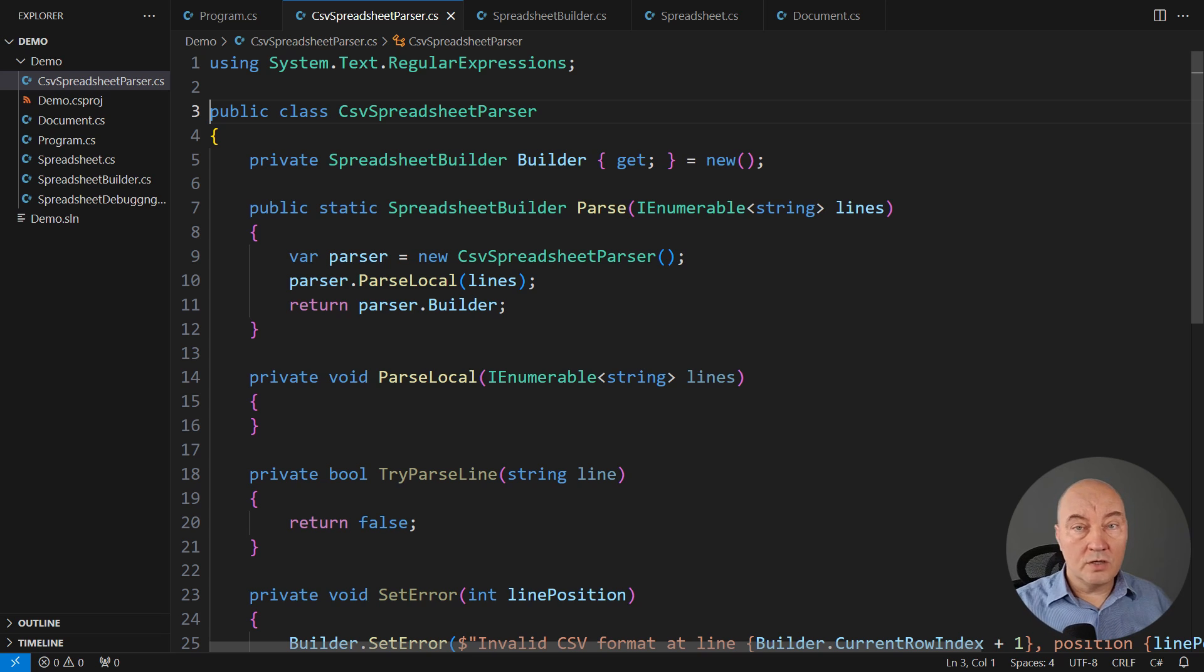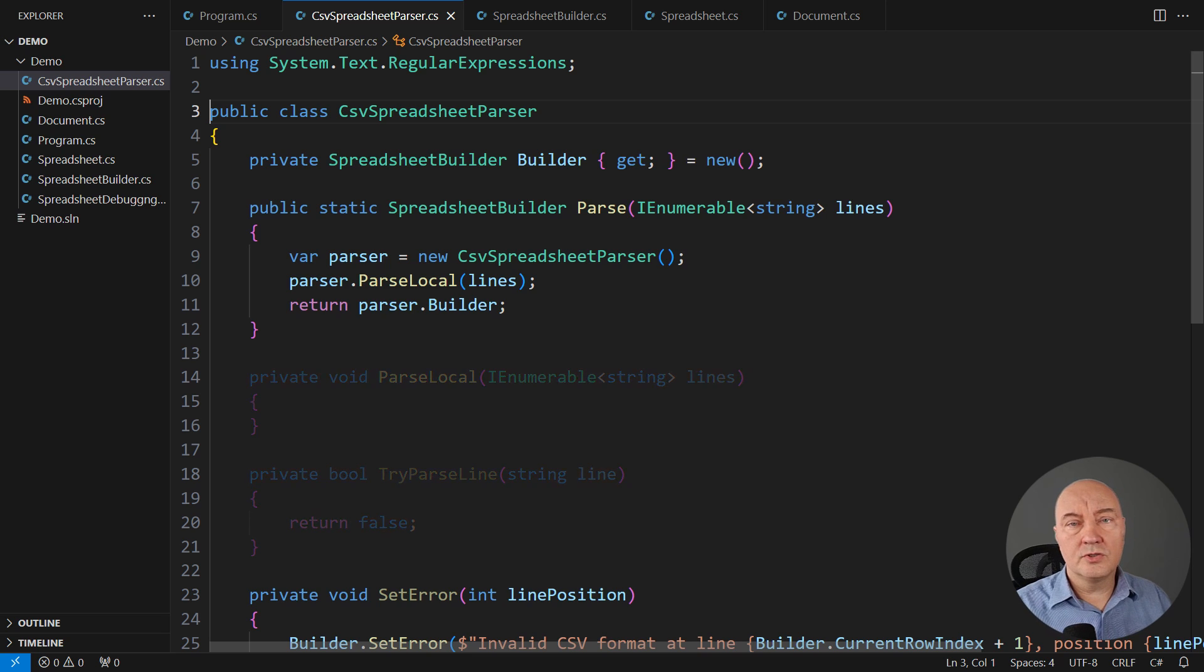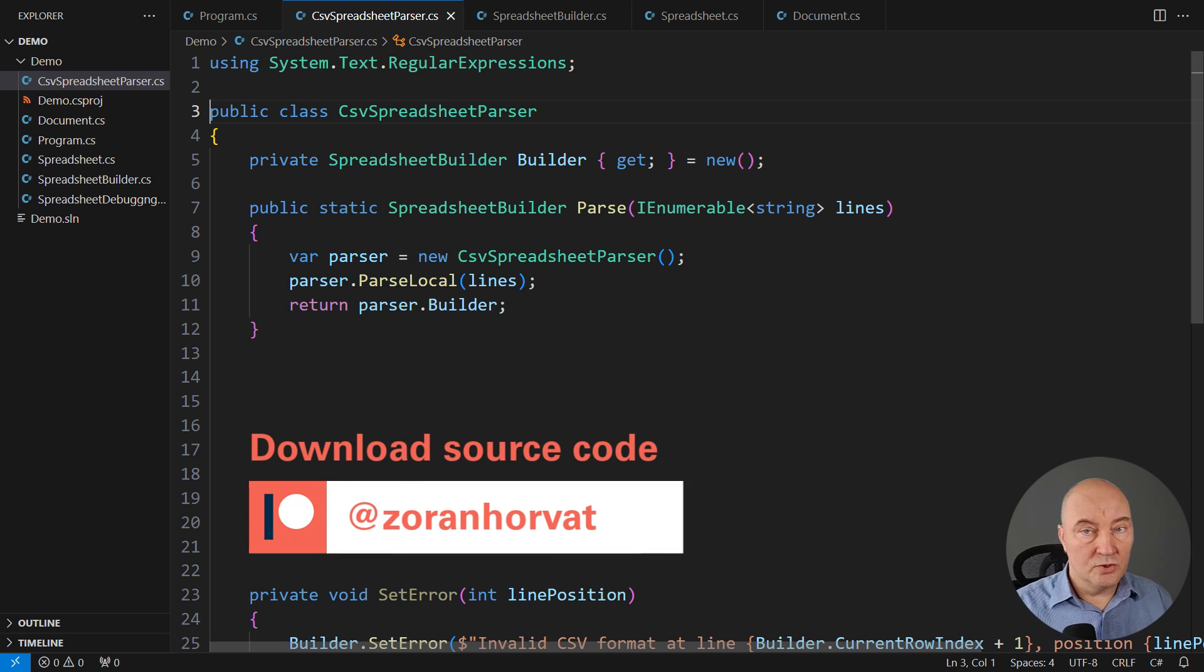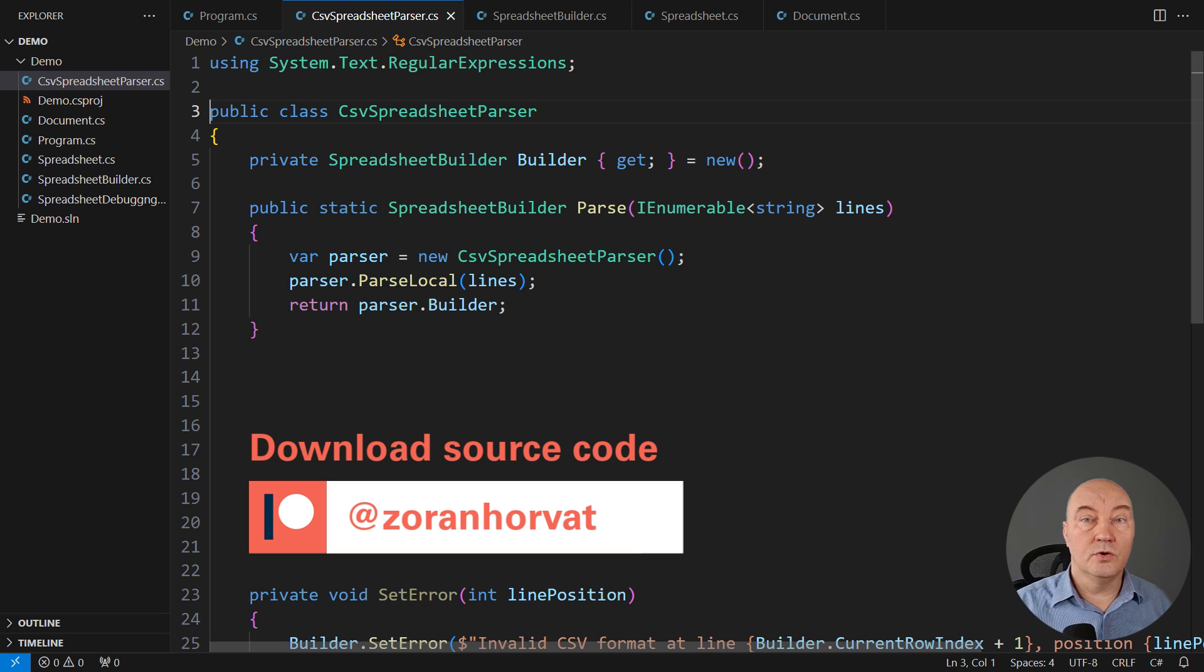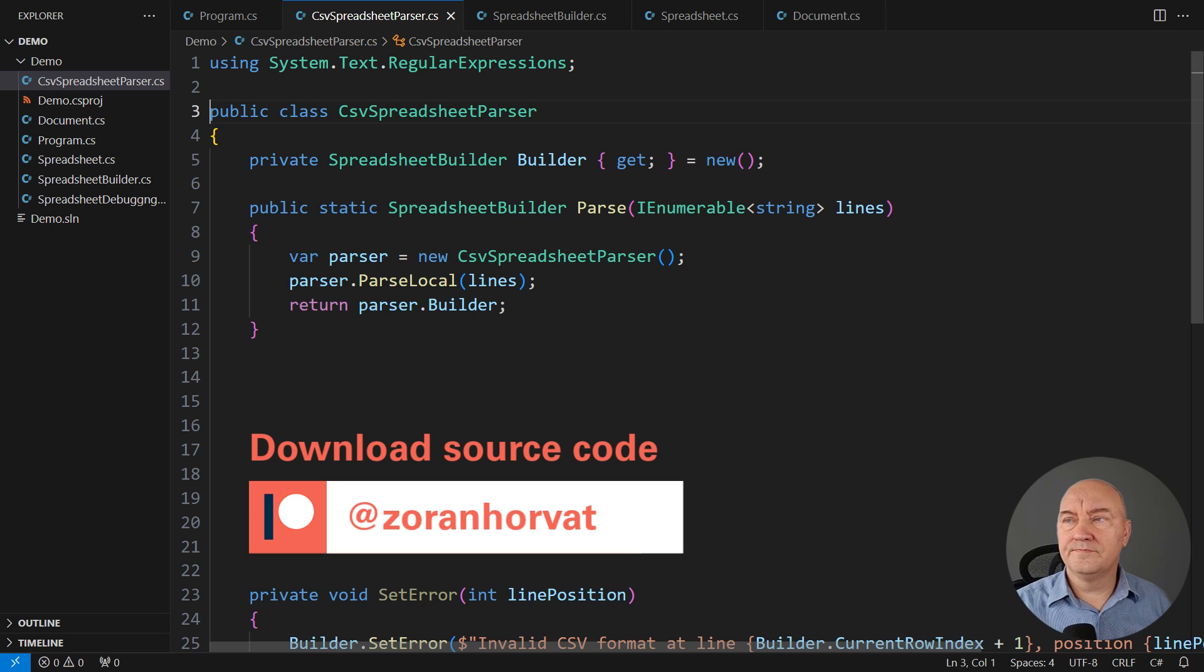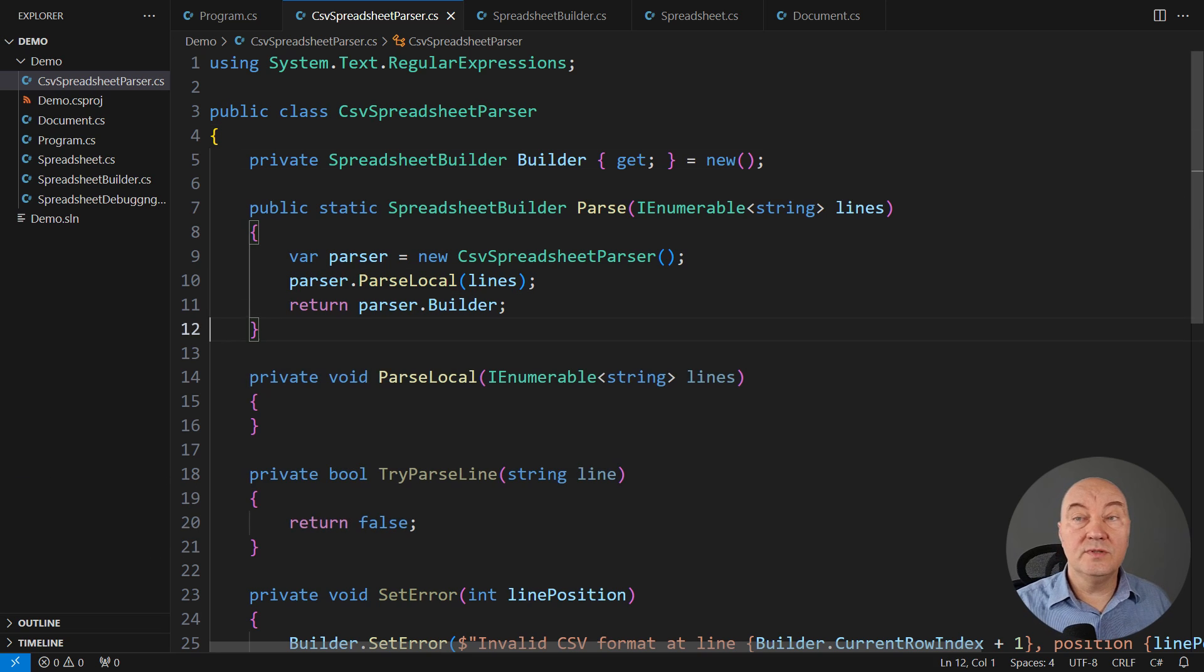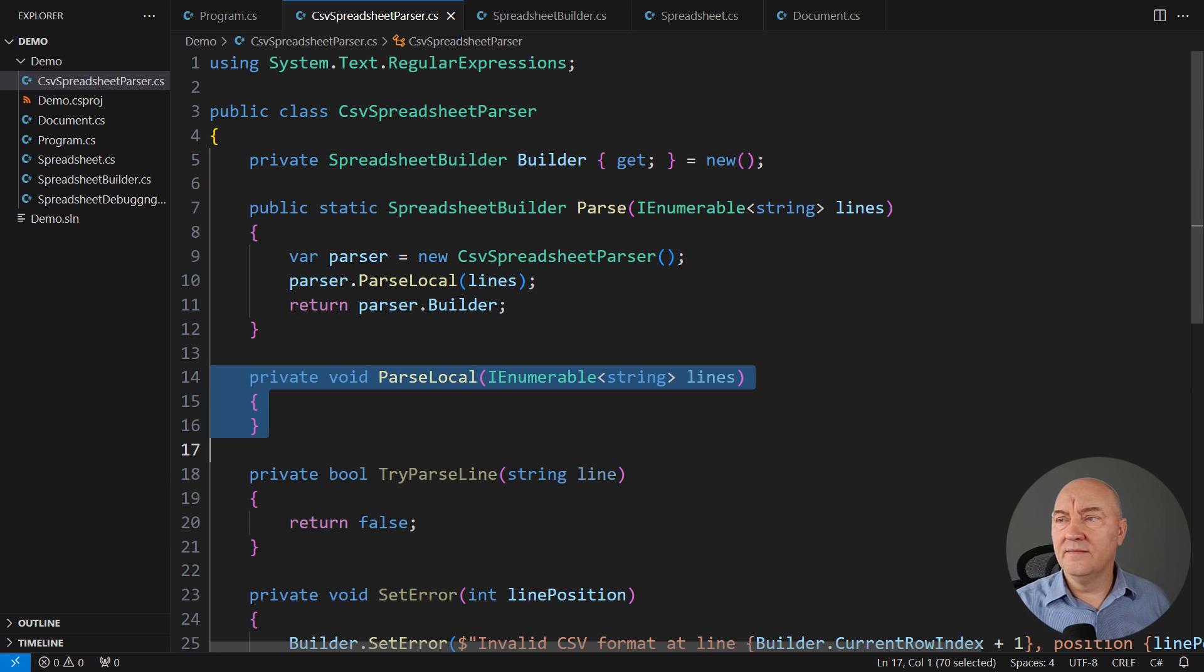This is the class which will parse the CSV document. There's a lot of code here. If you want to download the source code, visit me on my Patreon page. It's all there. You can download the source code from my Patreon page.